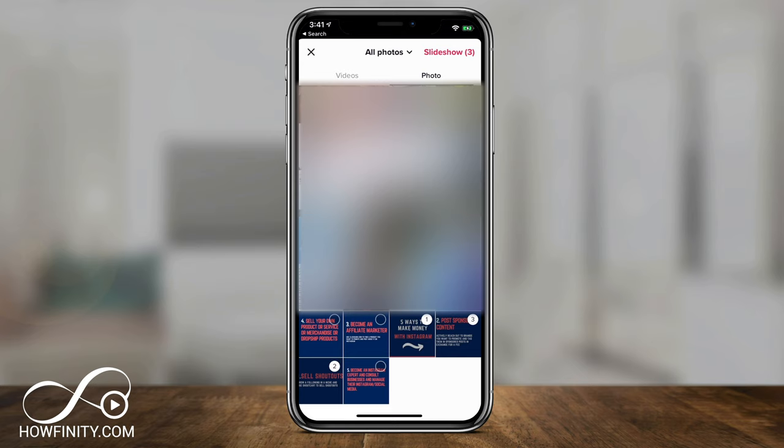I selected six photos in sequence, and you could do up to 12 different photos for the slideshow using your photos on your phone. Then on top I could press slideshow. If I press that, it's going to process all my photos and make them into a slideshow.